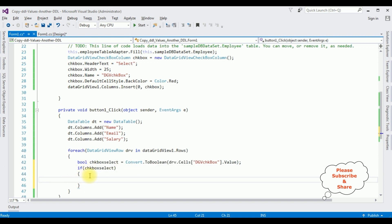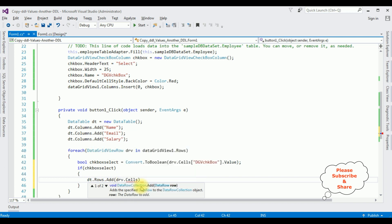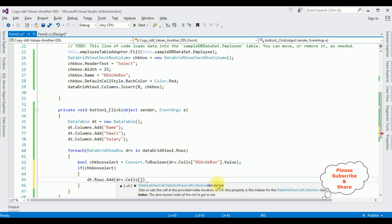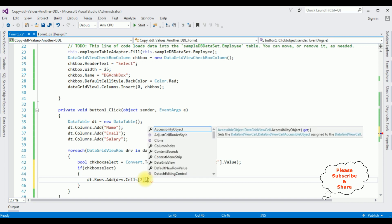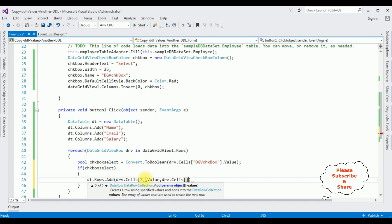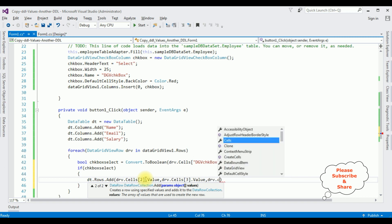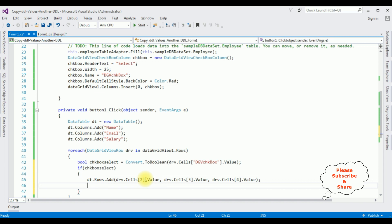Inside the if condition, I'm adding the selected checkbox rows from DataGridView1 into the DataTable: dt.Rows.Add(drv.Cells[2].Value, drv.Cells[3].Value, drv.Cells[4].Value). The index 2 is Name (skipping ID at index 0 and the checkbox at index 1), index 3 is Email, and index 4 is Salary.